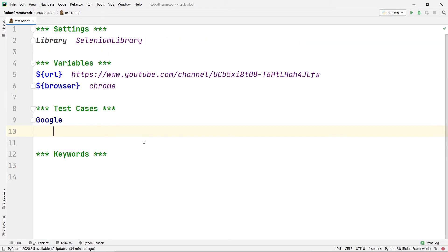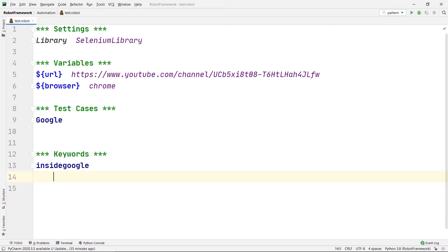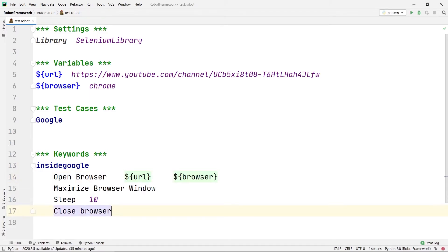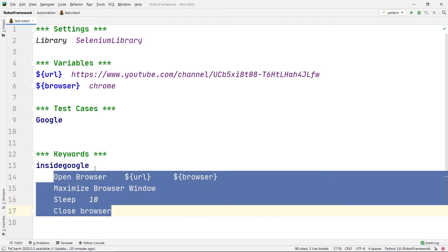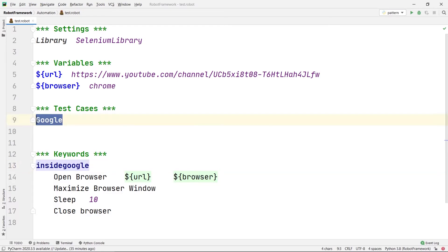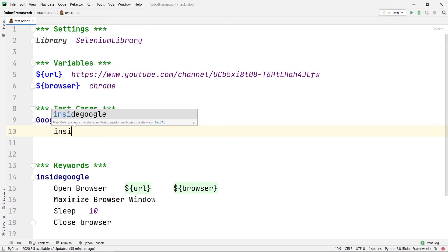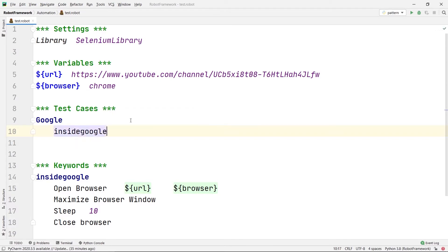I'm going to cut this code from the test case and create a keyword for it. I'll name the keyword 'Inside Google'. In the indentation of this keyword I'll paste the code. So now I've made a keyword with the full code inside its indentation, and inside our test case I'll just call the 'Inside Google' keyword. It showed an auto-suggestion, which means my keyword is correct.